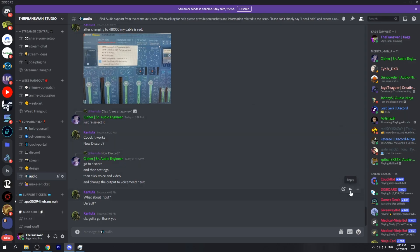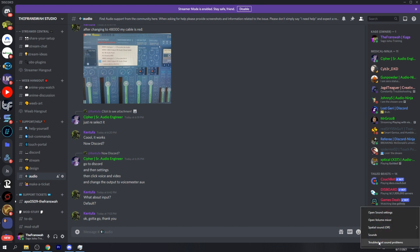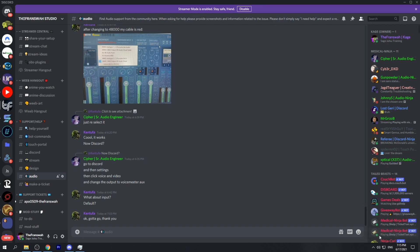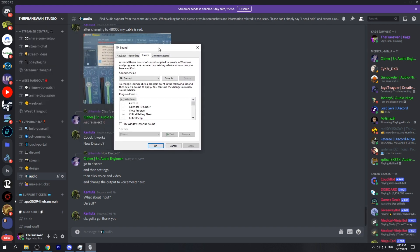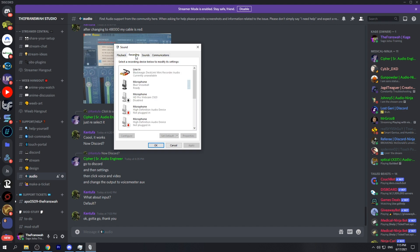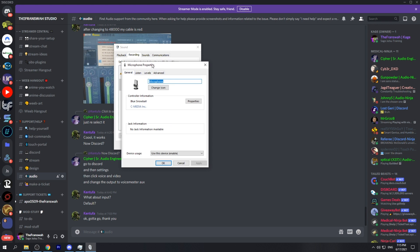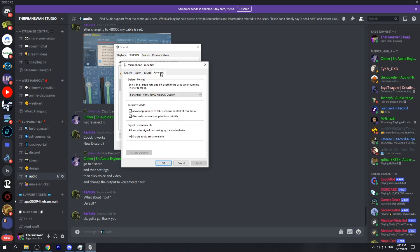Let's take a look at that. Go to the speaker icon in the bottom right, right-click it, and go to Sounds. From here, go to the Recording tab and find your device. Right-click it and go to Properties. Then go to the Advanced tab and from here, disable audio enhancements. This will essentially turn off that AudioDG function for your device.